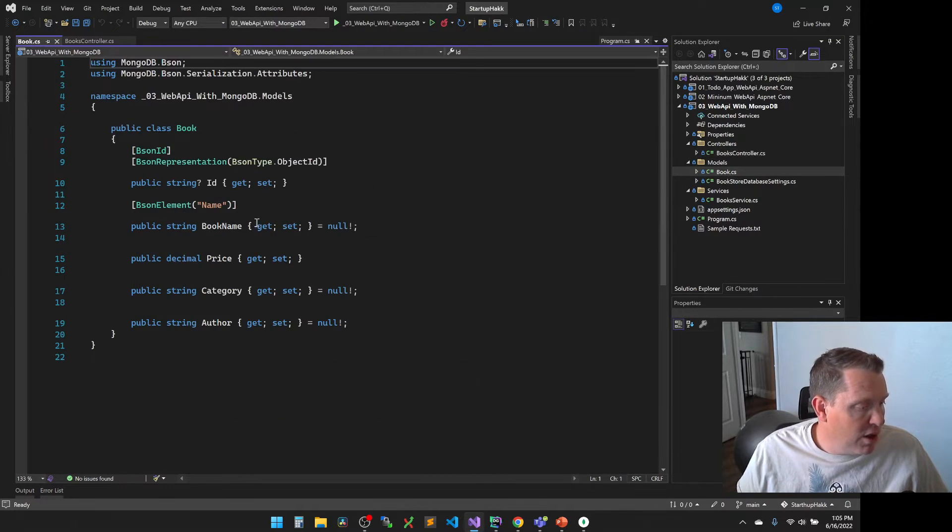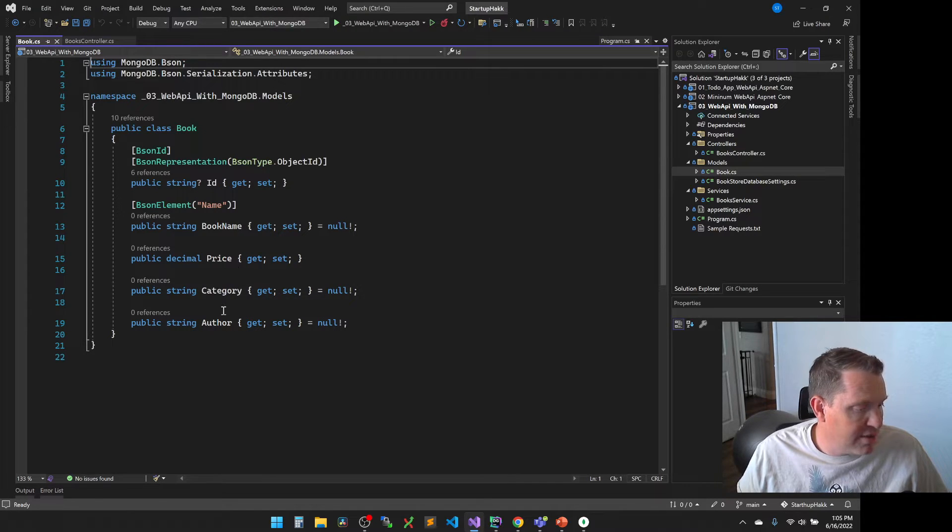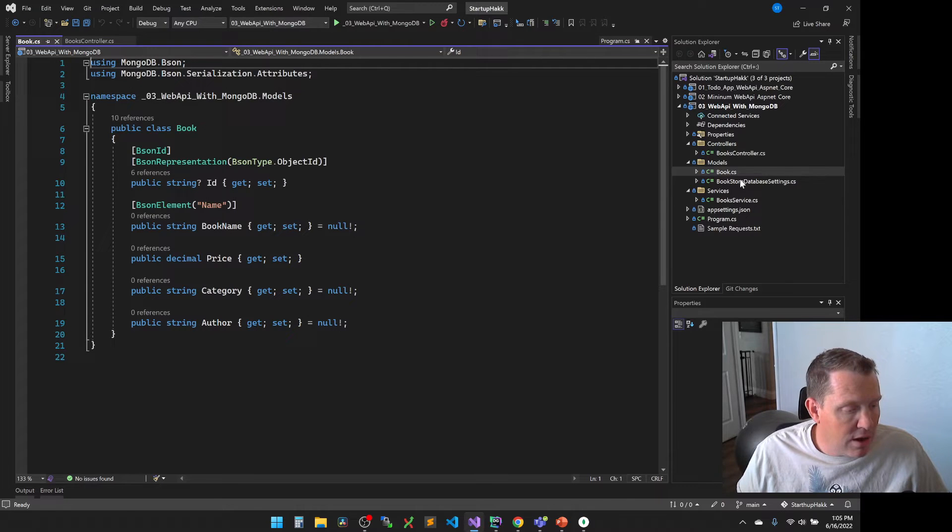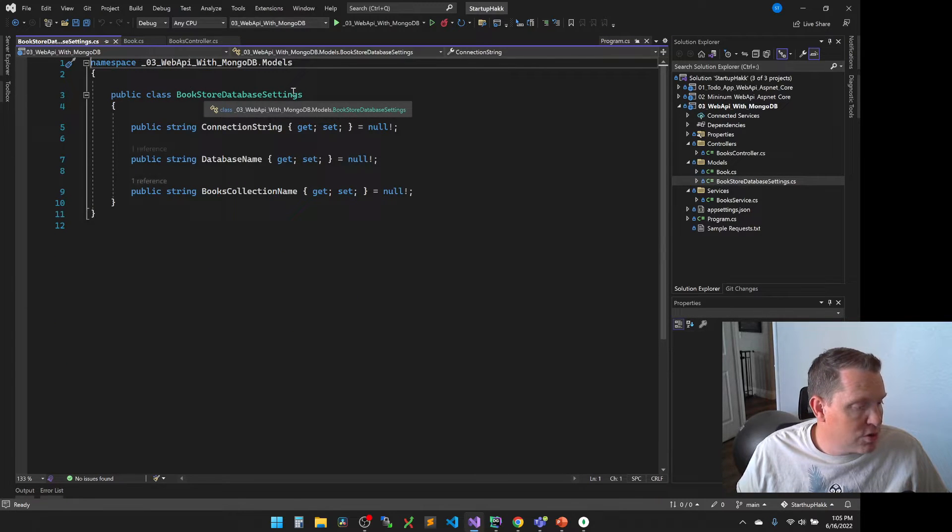Now our models is we have a simple book, which has an ID, a book name, price, category, and author. And then we're going to see that the other model is for the bookstore database settings. And so this is an important set to now make it so that we can connect to our MongoDB.